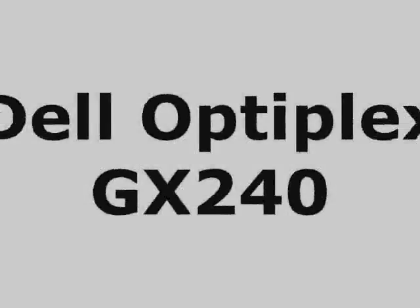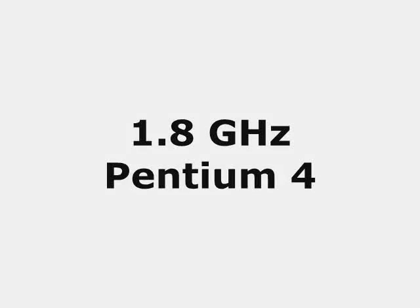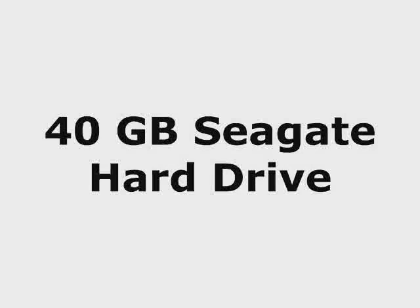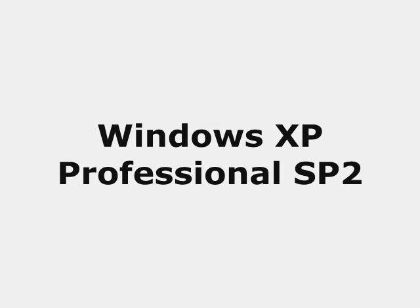The computer we will be using today is a Dell Optiplex GX240 with a 1.8 GHz Pentium 4 processor, 256 megabytes of RAM, and a 40 gigabyte hard drive with Windows XP Professional Service Pack 2 installed on it.